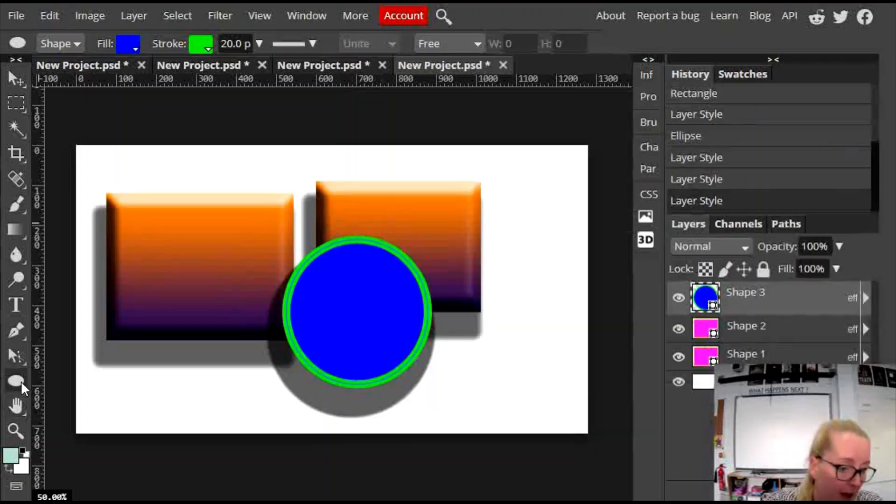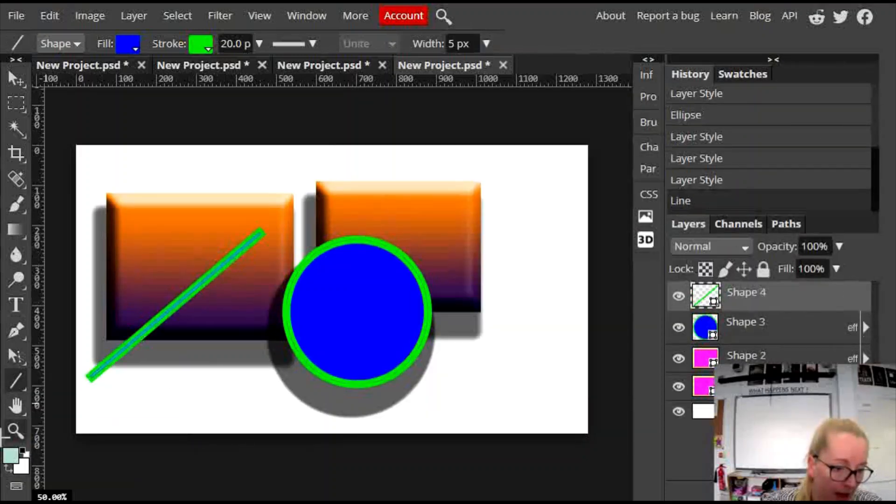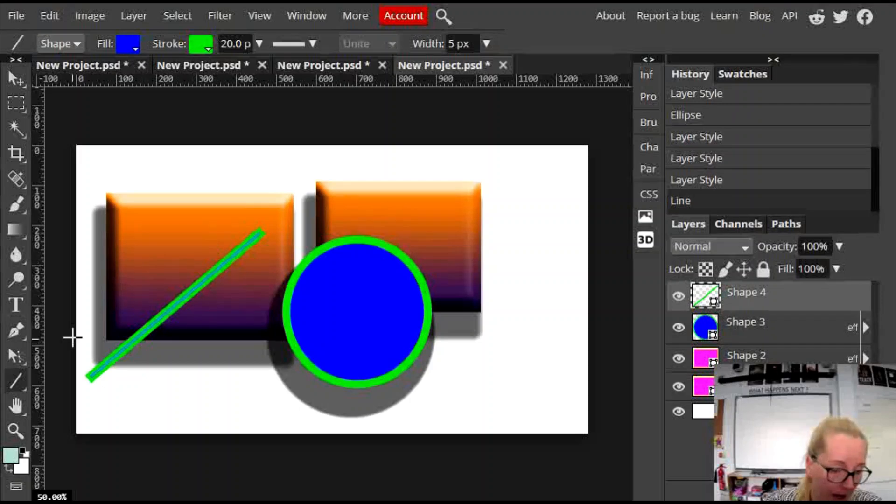Then you have lines, which does a similar thing. Again, you can change the fill, the stroke, and you can edit it.